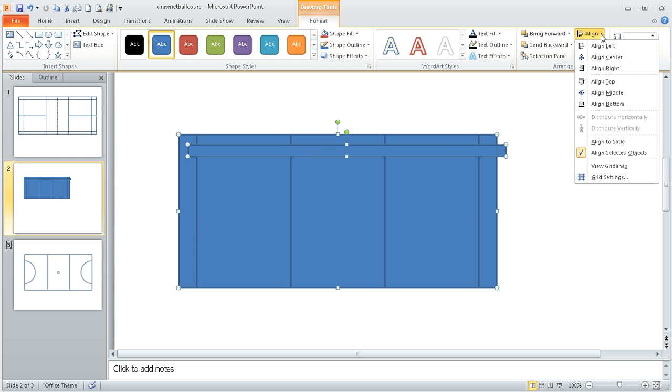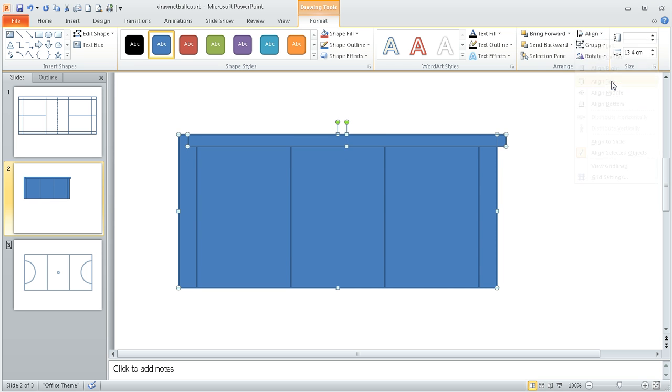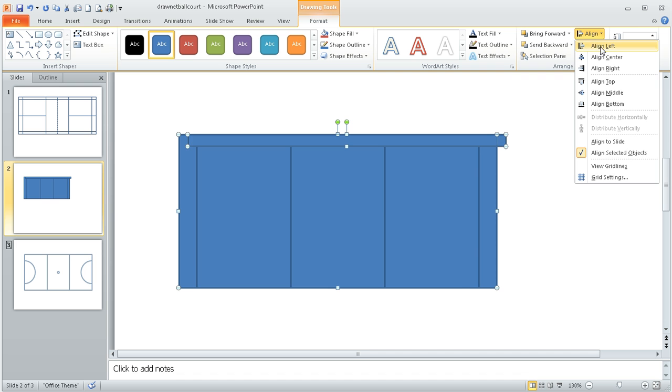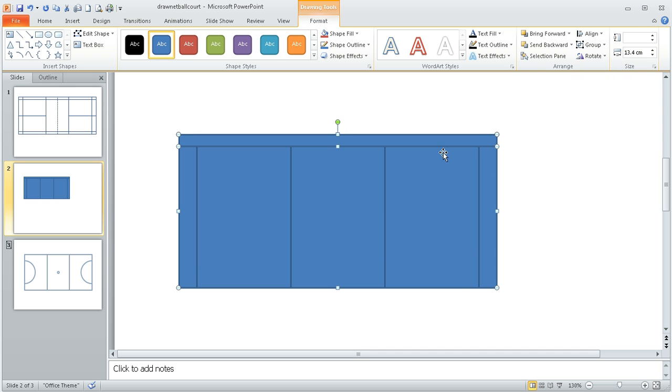I can now align top which will move my tram line upwards and then align left, which will nudge it across into the right position.